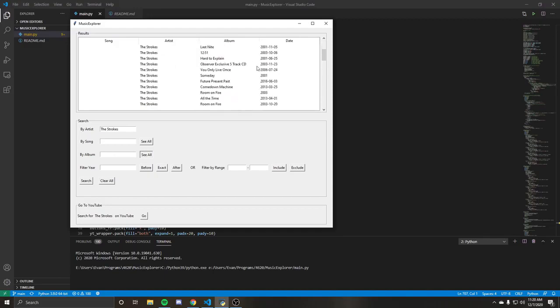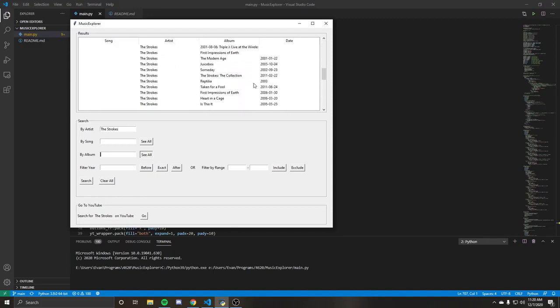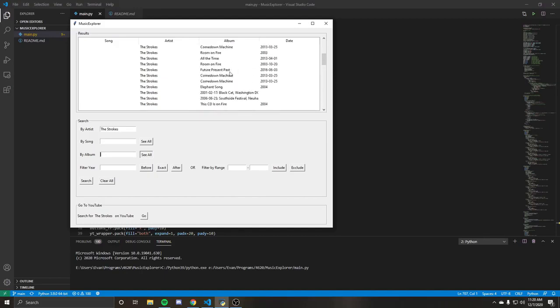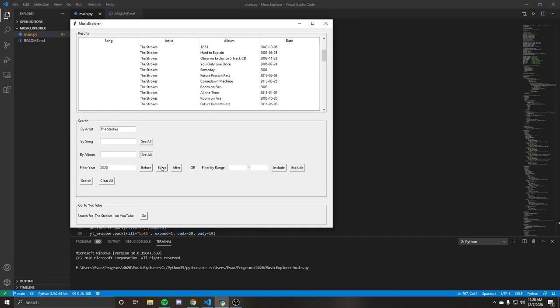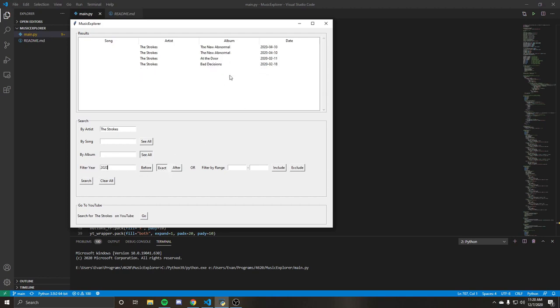We get a lot of results here. Let's say I'm interested because I know they had a release this year. Maybe we can do a filter year by 2020, and we'll say exact. There's also options for filtering before exactly or after the year that you put in. So we're going to say exact search, and we see the new abnormal returned.